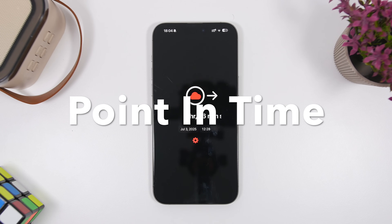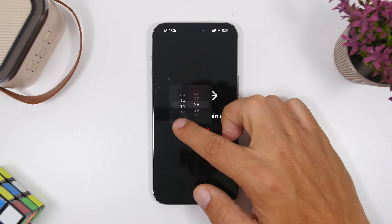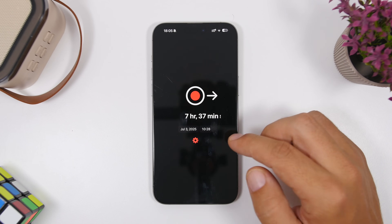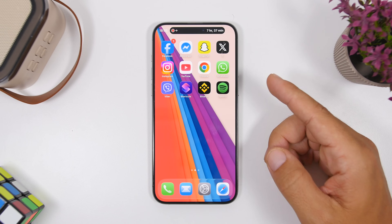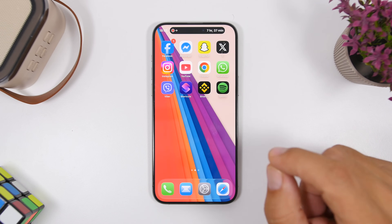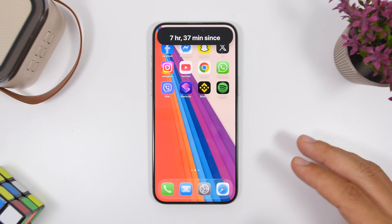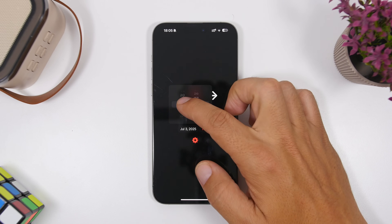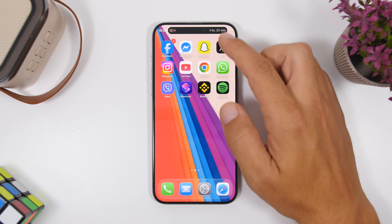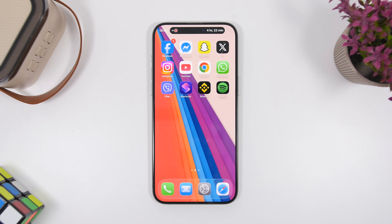This one is called Point in Time. You set a specific time — essentially a countdown. So if you choose, say, 10:28, you start it and it shows on the Dynamic Island the point in time until that hour: 7 hours, 37 minutes. It looks really cool. You can expand it to see how much time has elapsed since a past time, or if you choose a future time, it shows how much time until then. It's really useful for any countdown or measuring time since you've done something.